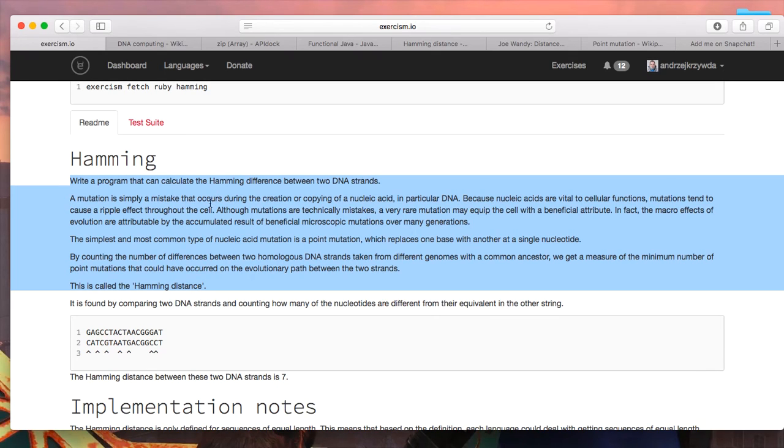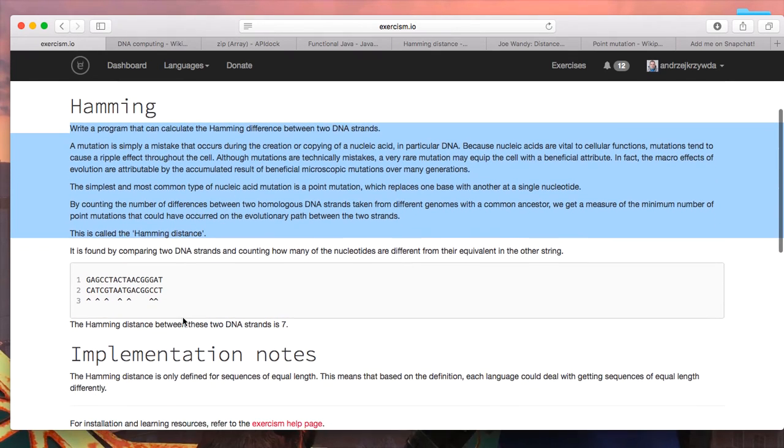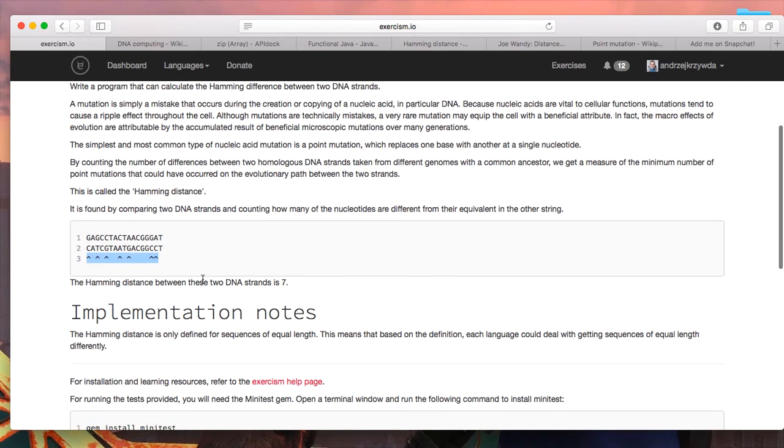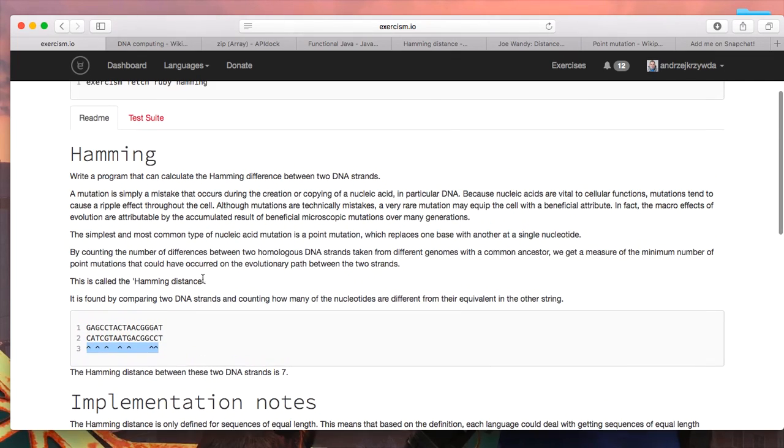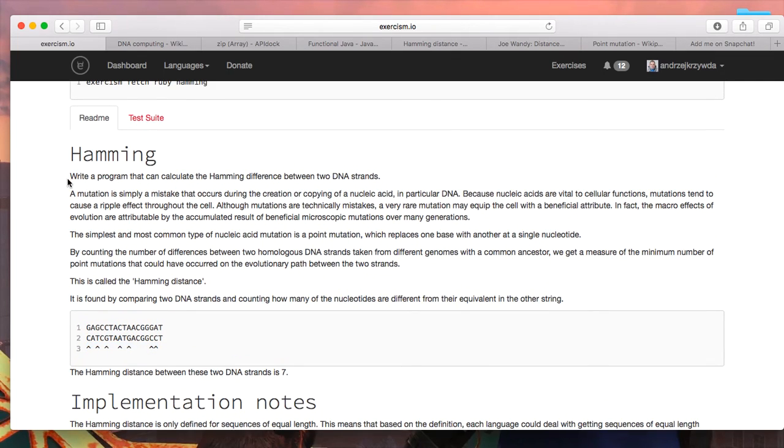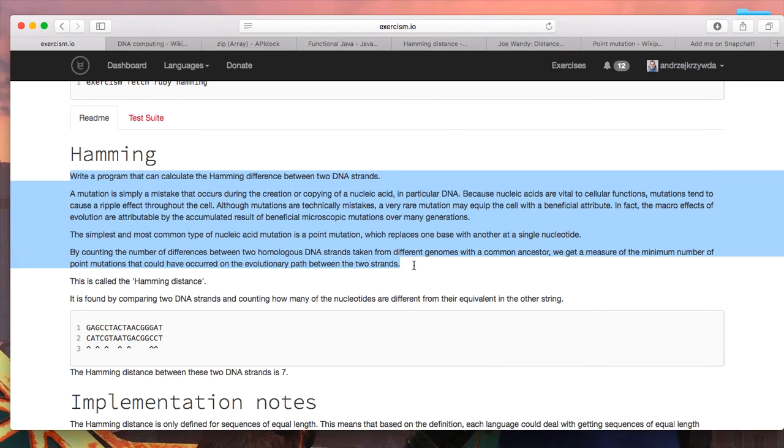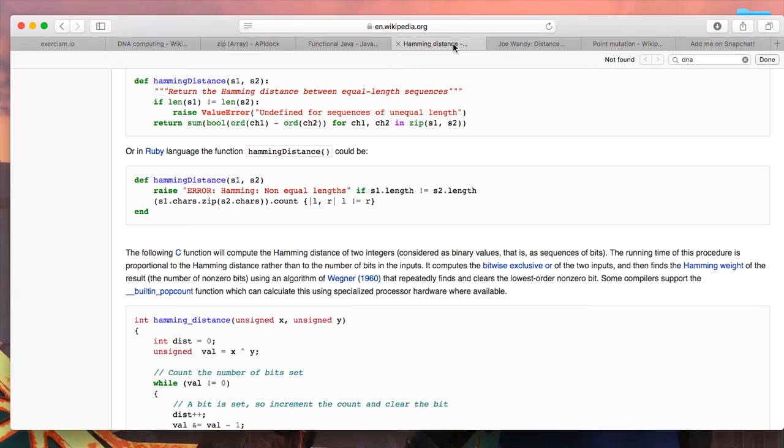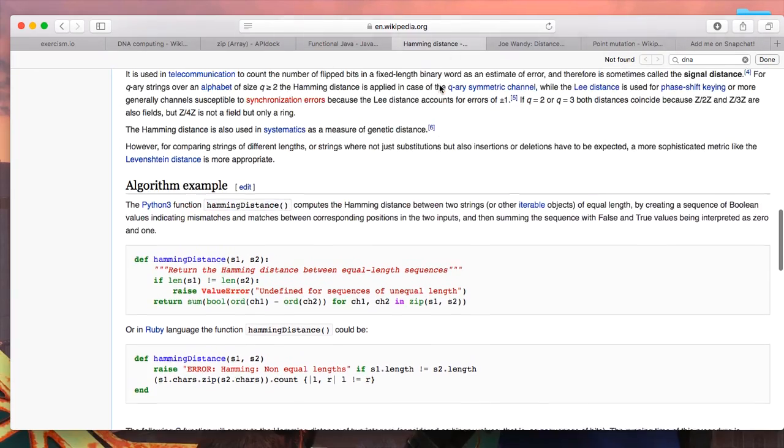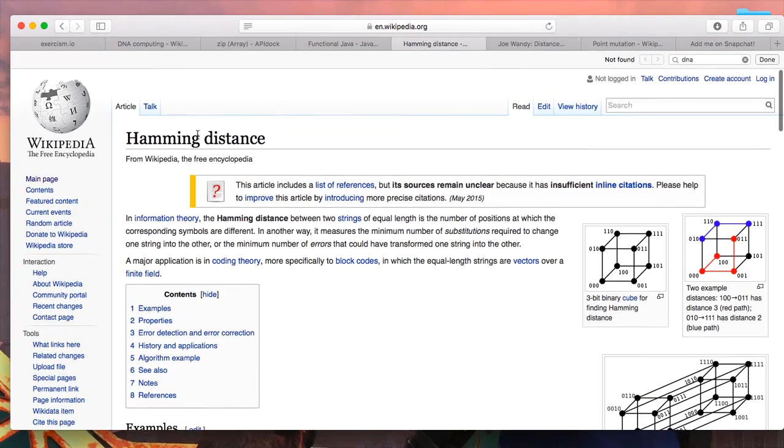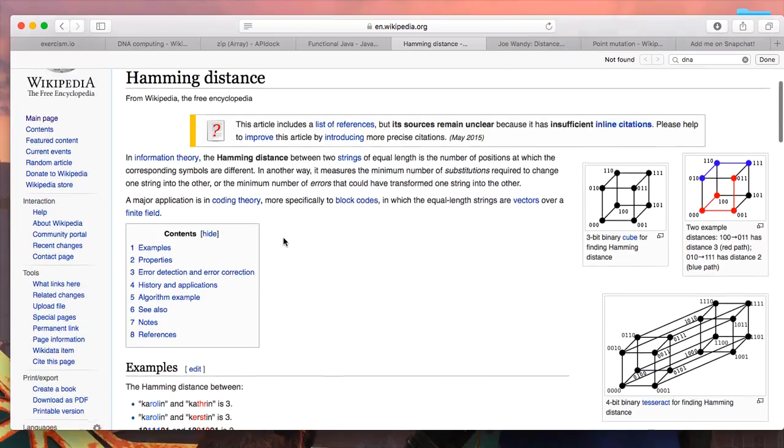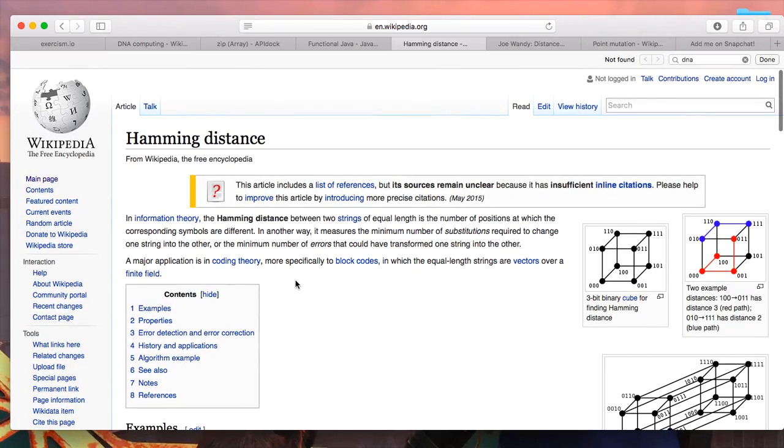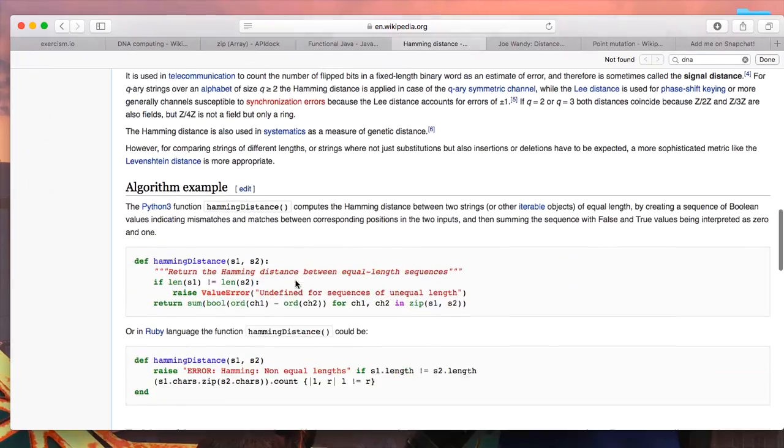Hamming difference is a very simple thing: you get two strings and you find the number of places where they differ at certain characters. The whole thing here is about DNA, so it's about comparing DNA strands. I know nothing about DNA to be honest, but if someone asked me to implement this, it's quite trivial.